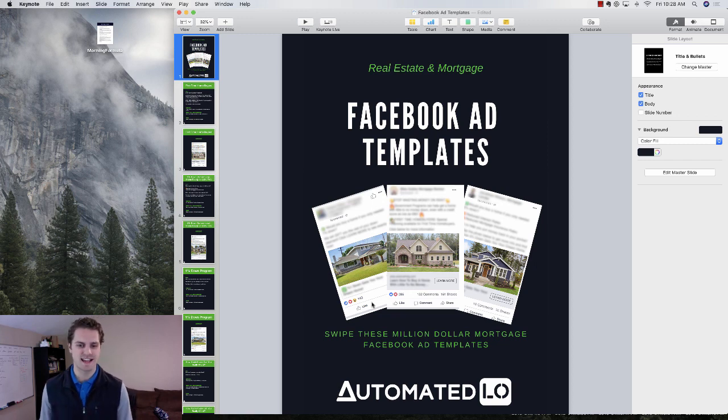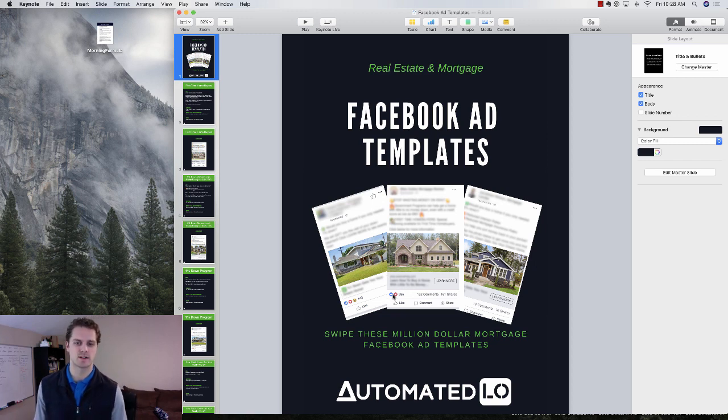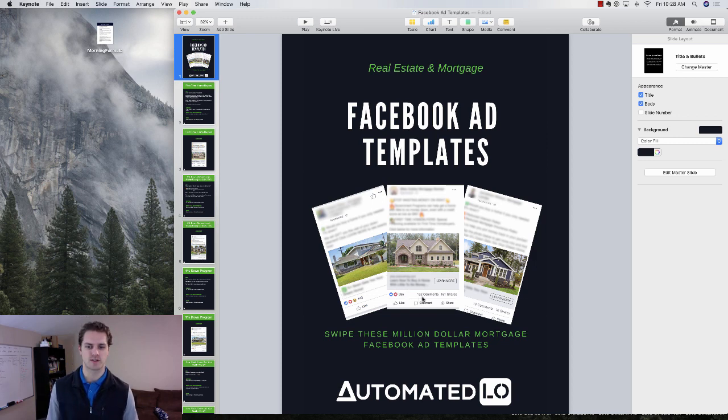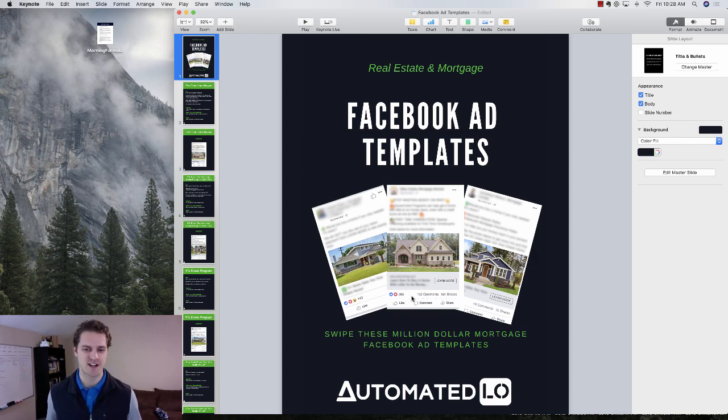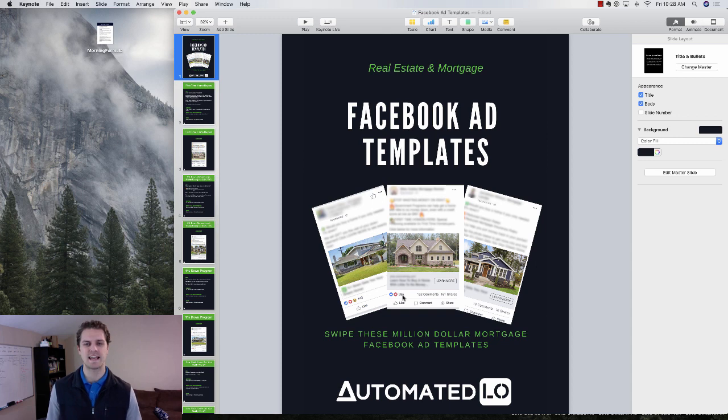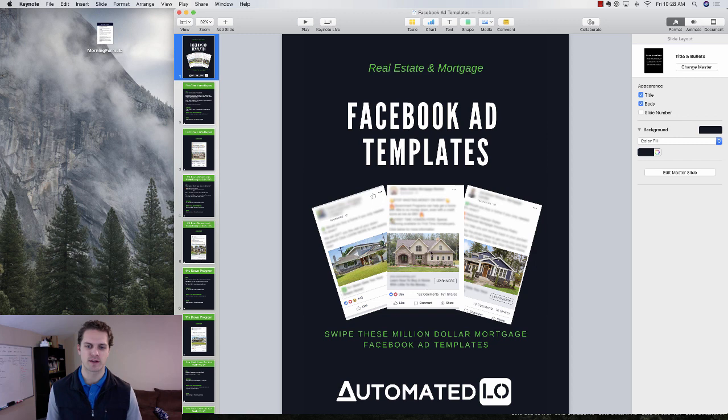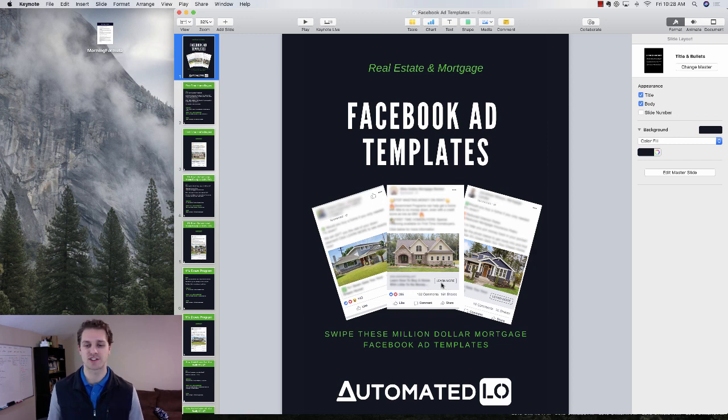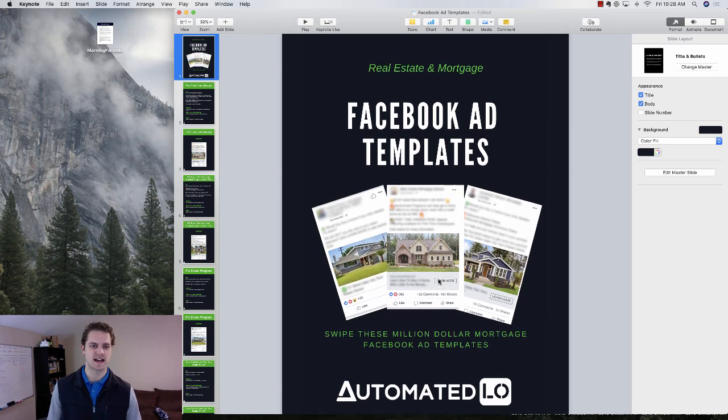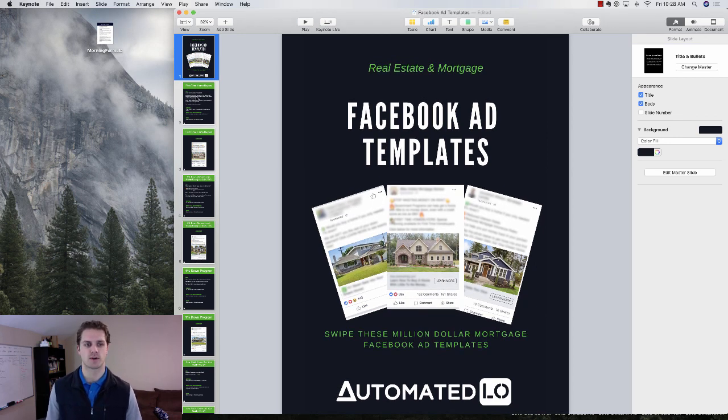So you can see the engagement on these campaigns. 132 comments, 151 shares, 285 likes or reactions. Same thing over here, so a ton of action on these ads that you can get for your business.